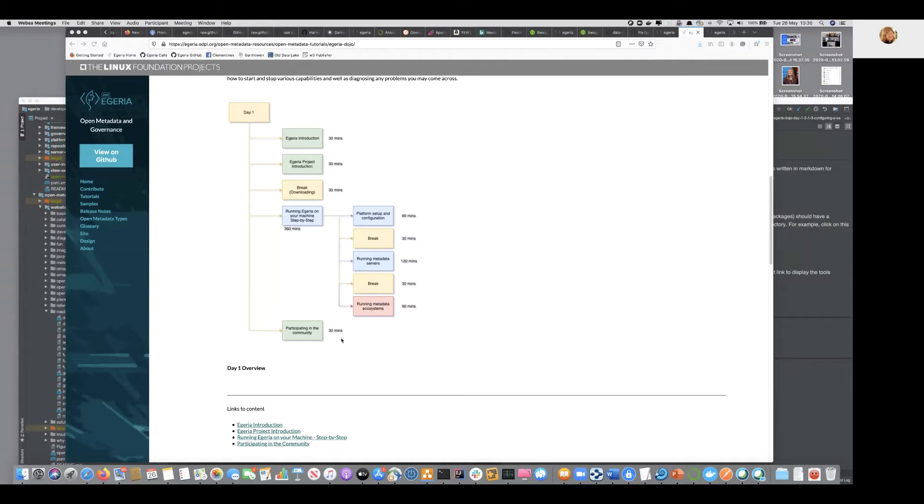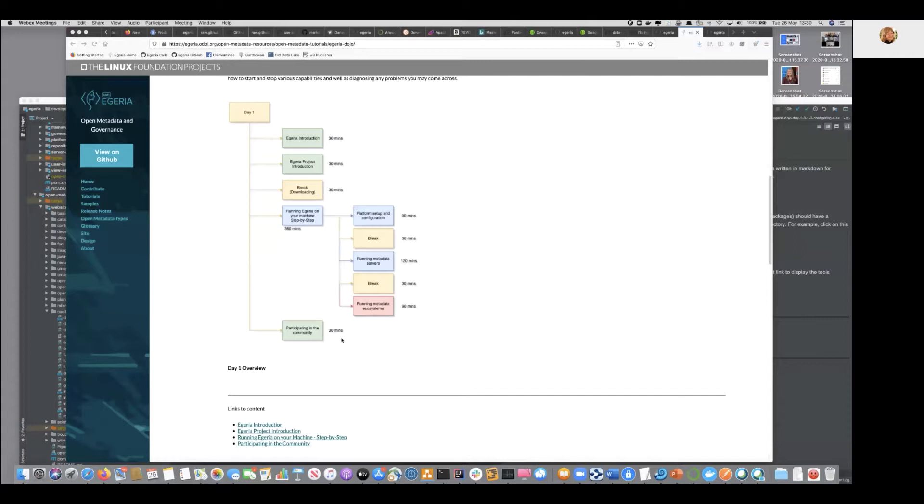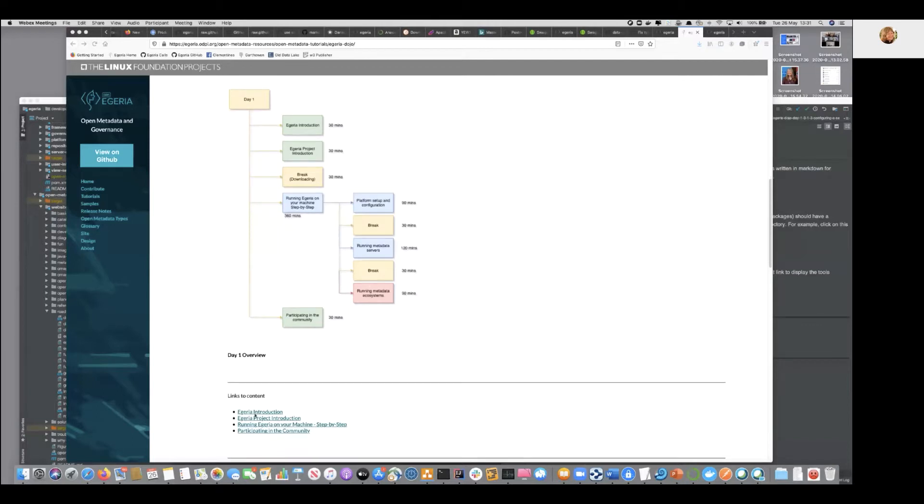And then we talked a little bit about what's going to happen next in the next section, where we're going to use different tools to configure and set up Egeria. And that's actually where we're going today. So if you're following on the main site, we have this overview agenda here, and then underneath it are the links to each section. So we've done the first two and we're now entering into the third section.